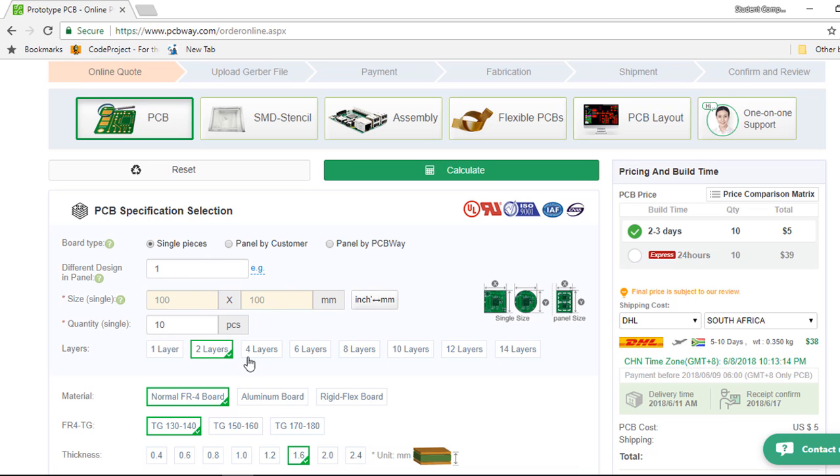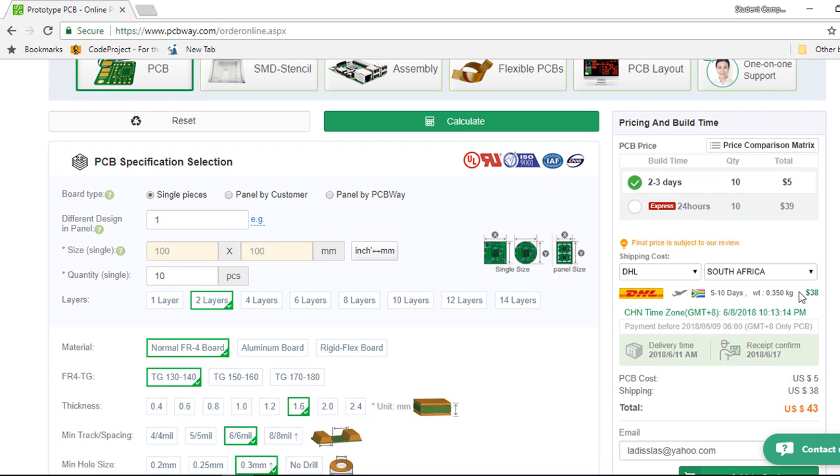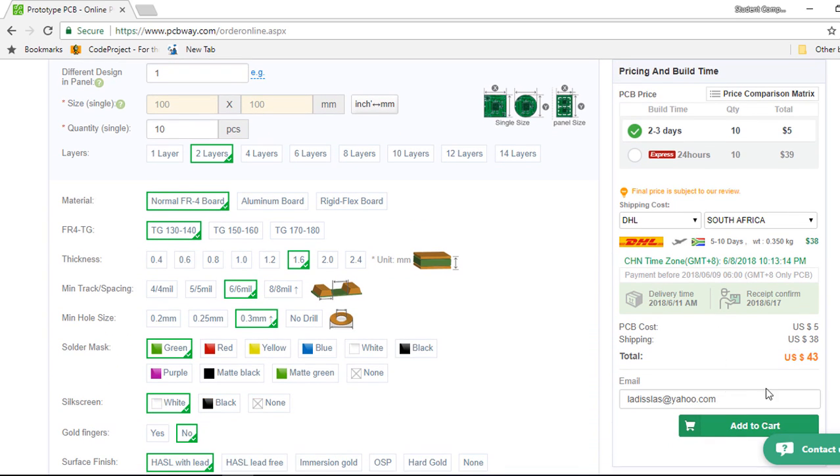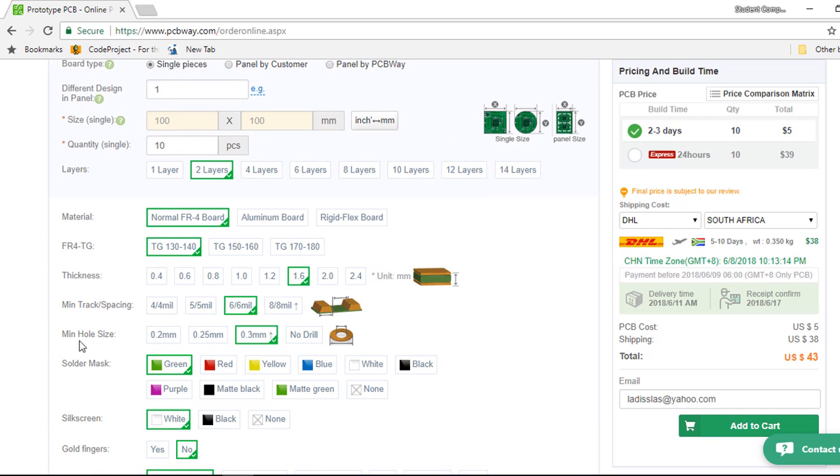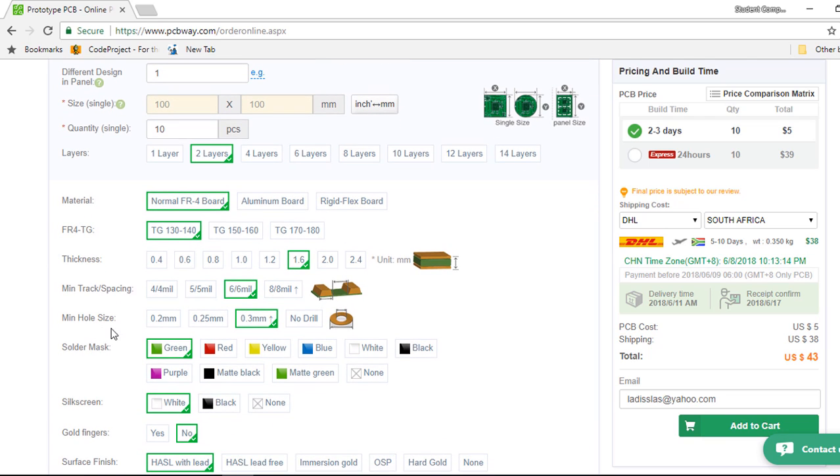Here you can specify some few parameters and you're going to get your price instantly. These are some other features that you can select like the material type. You can select the thickness, the minimum hole size.